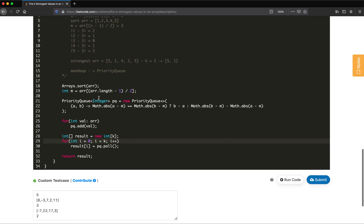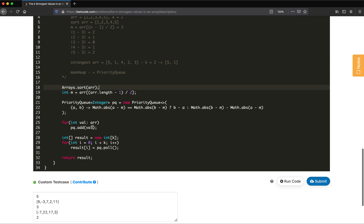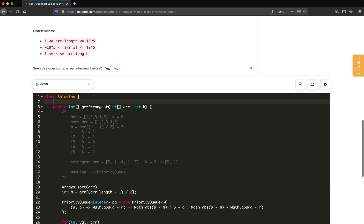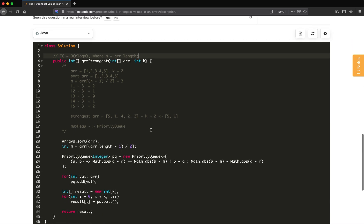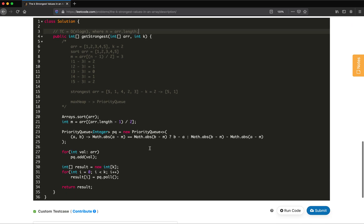The time complexity of this solution: we sort the array which is O(n log n); we fill all elements into the priority queue with internal comparisons which is also O(n log n); and then we poll k elements. So the overall time complexity is O(n log n), where n is arr.length. This is the priority queue solution — simple and clean.